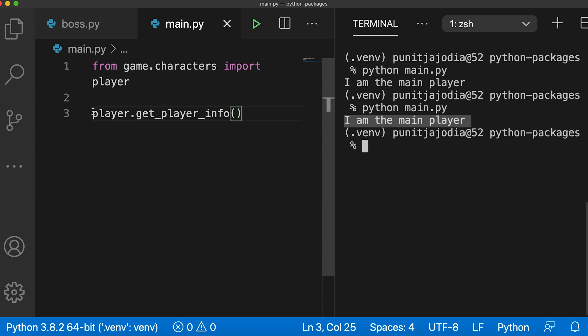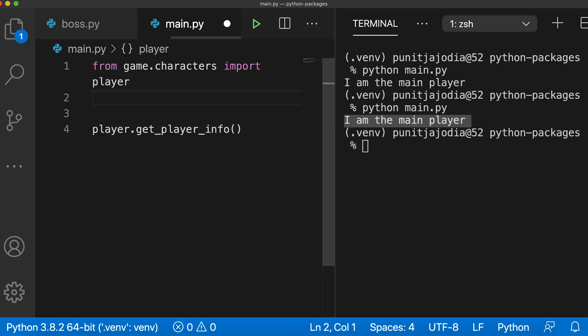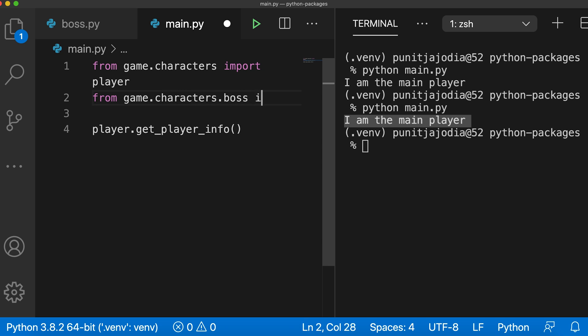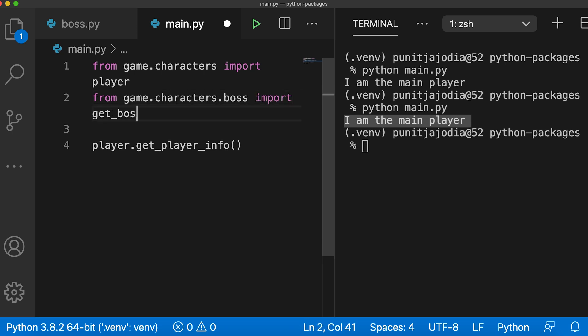We can also import only certain definitions from inside these modules as well. I will now import only the get_boss_info of the boss module. So here I'll say from game.characters.boss import get_boss_info.